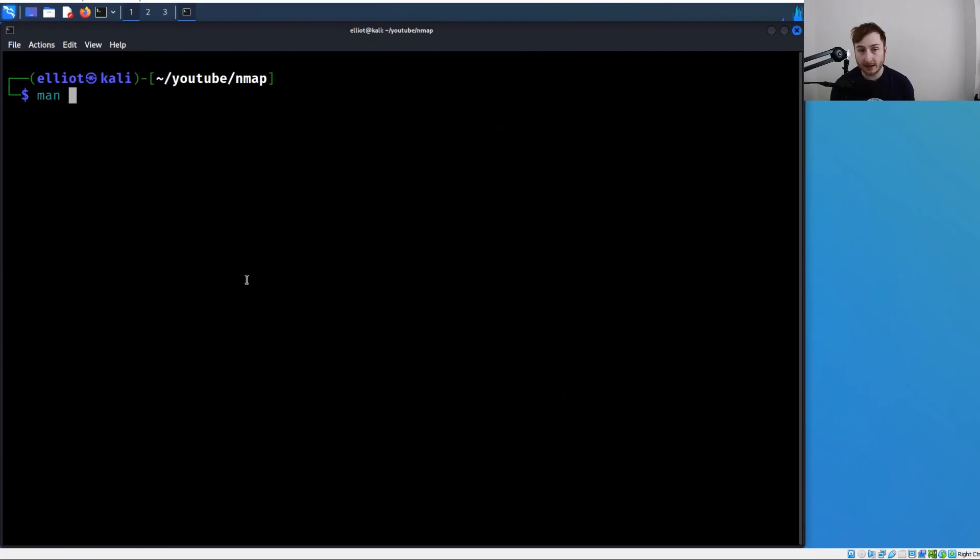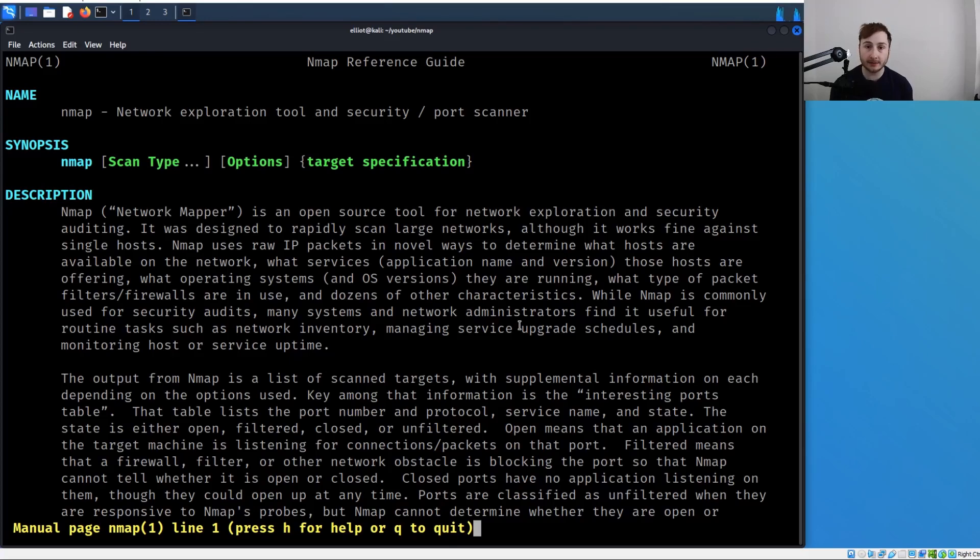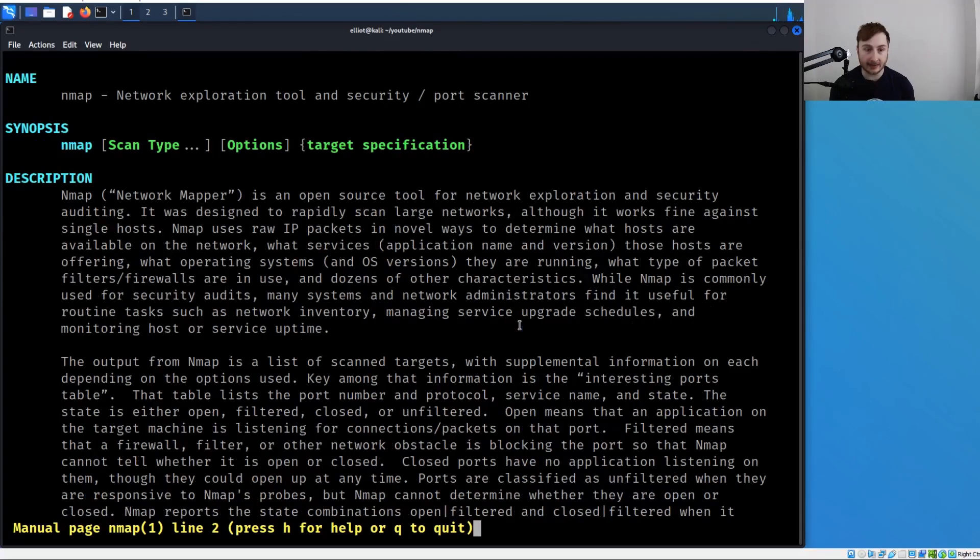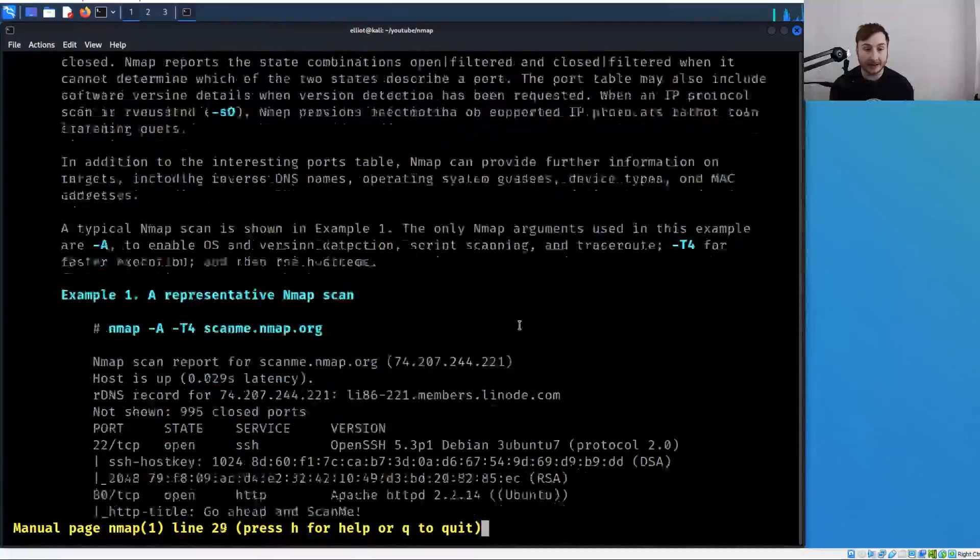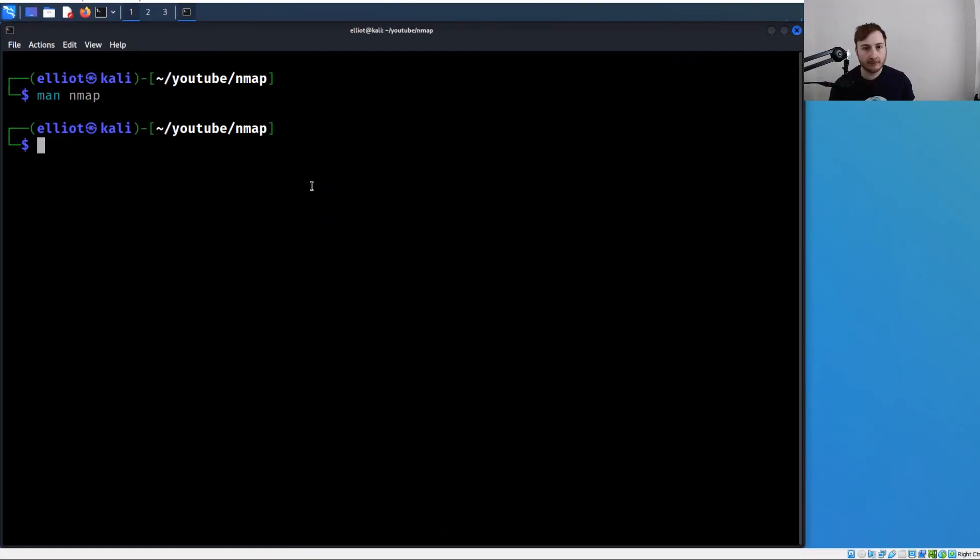Or if you just run man nmap, you're going to get the entire nmap manual or reference guide. My goal for this series is to break down all of that information and put it together in a more hands-on and interactive way.